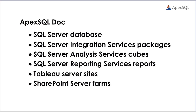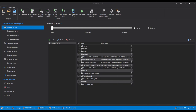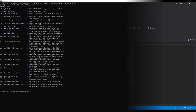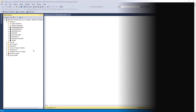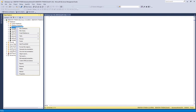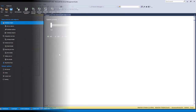Apex SQL Doc consists of three main components: a standalone Windows application used for manual documenting, selecting objects, and options for documenting and customizing documentation output; a console application with a command line interface (CLI), which allows users to run the documentation process automatically and unattended; and a SQL Server Management Studio add-in that allows documenting directly from within SSMS.